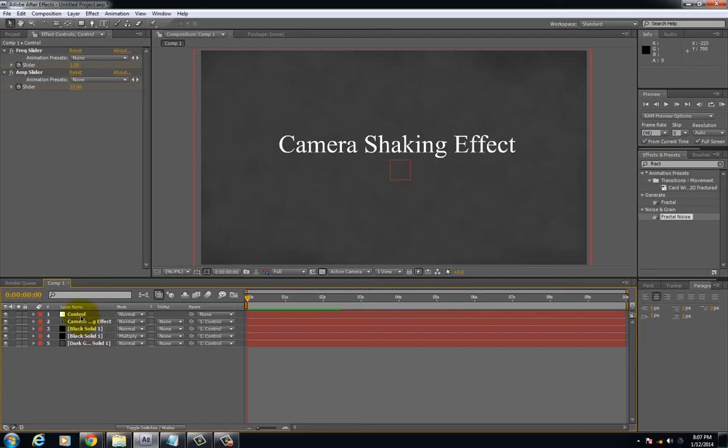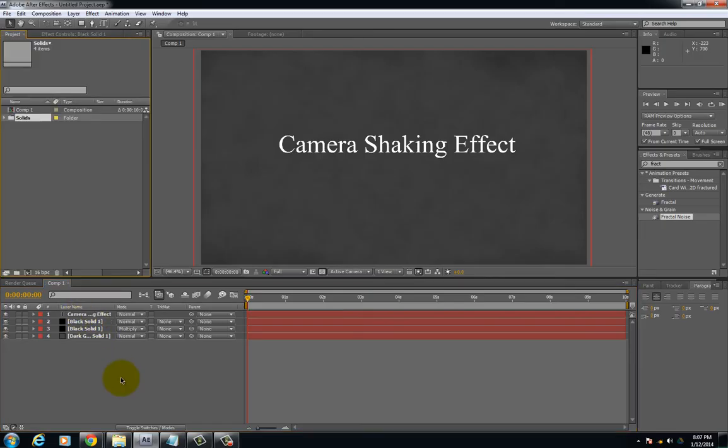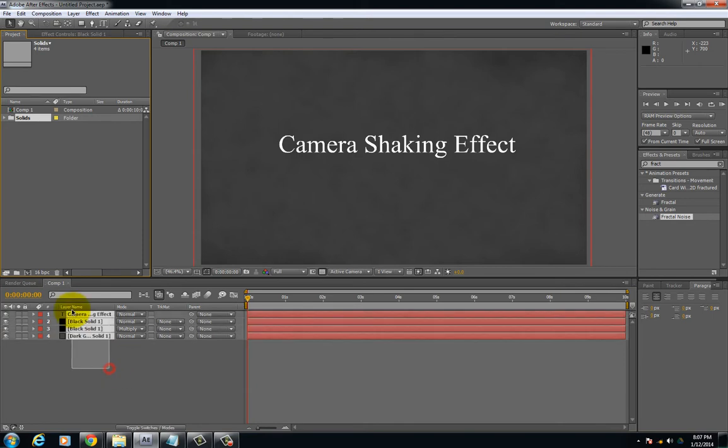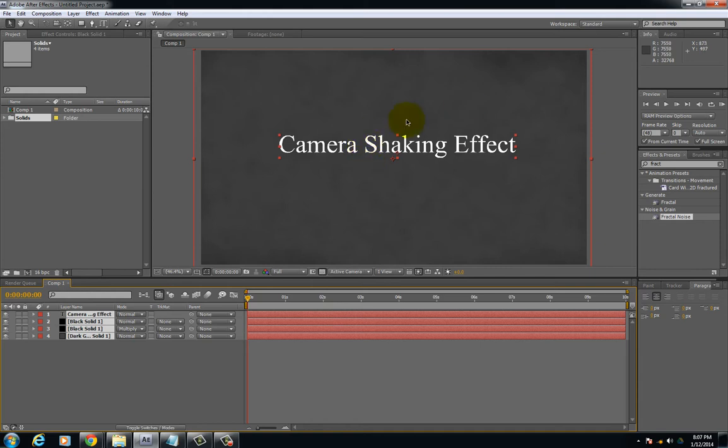Now first thing you want to do is compile all the footage that you want to actually shake. For this I'm actually just shaking the whole composition, everything in the composition. For you maybe if you have a video shoot like you're outside filming but you actually had steady hands and you want to give it a shaky effect, or if you were using a tripod and you want to give it a little shake, this is how you can achieve it.